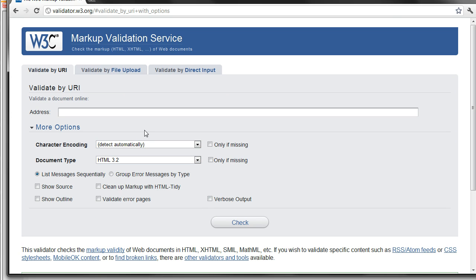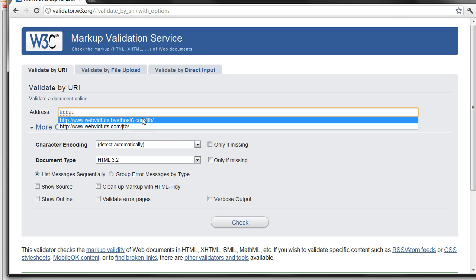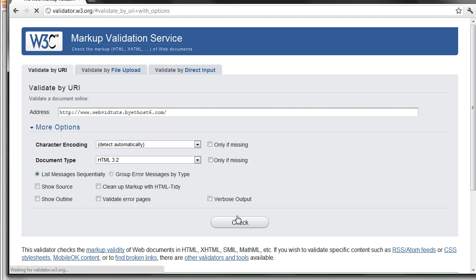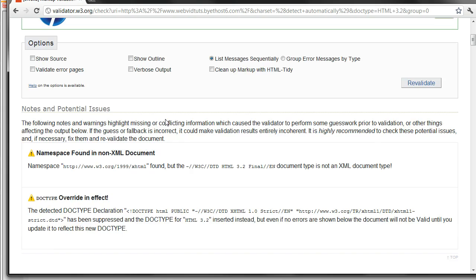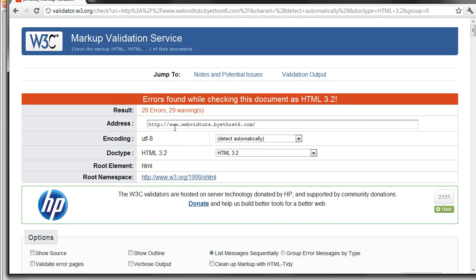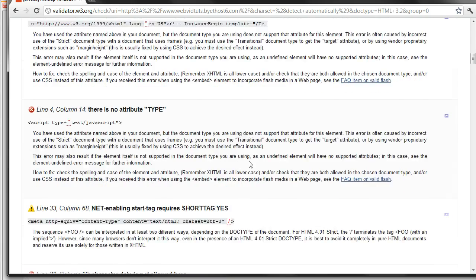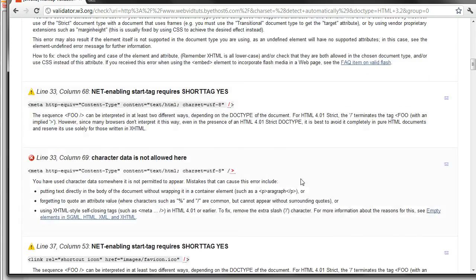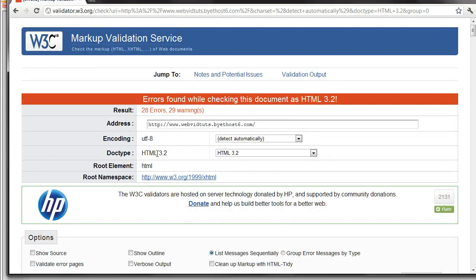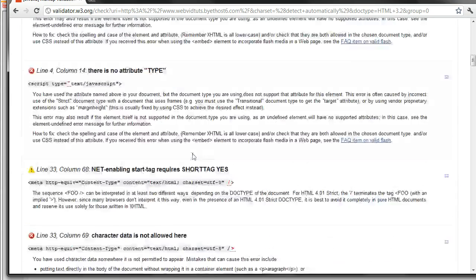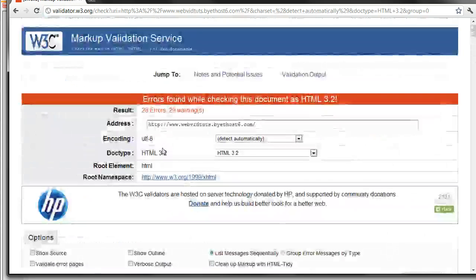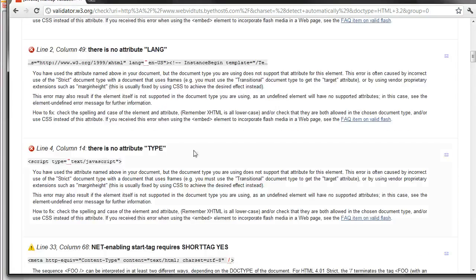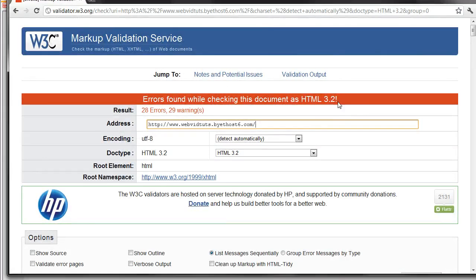And then type your address right here, like HTTP webbidtuts.com, and you hit check. And since this is not written in HTML3.2, it will give you like all these warnings and errors that it found. Because some of this is not valid with, what did I put it as, HTML3.2. That's a little older, so they had different standards back then for that type, or for that type of document. So it isn't going to be really validated for that.